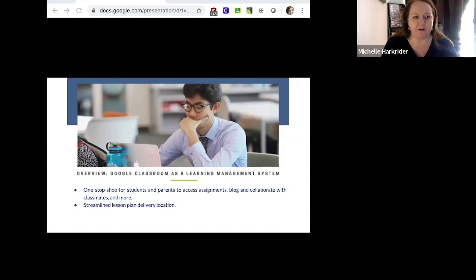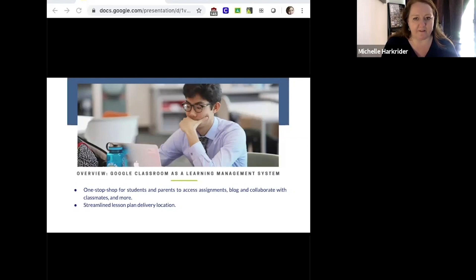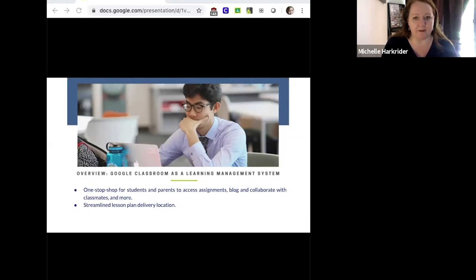In general, if you're not familiar with the tool, this is really just a one-stop shop where both students and parents can come to get classroom and school-wide level updates. They can access assignments, blog and collaborate with classmates, and a whole lot more. It's really a place where teachers can communicate and streamline all of their lesson plans into one simplified delivery location.